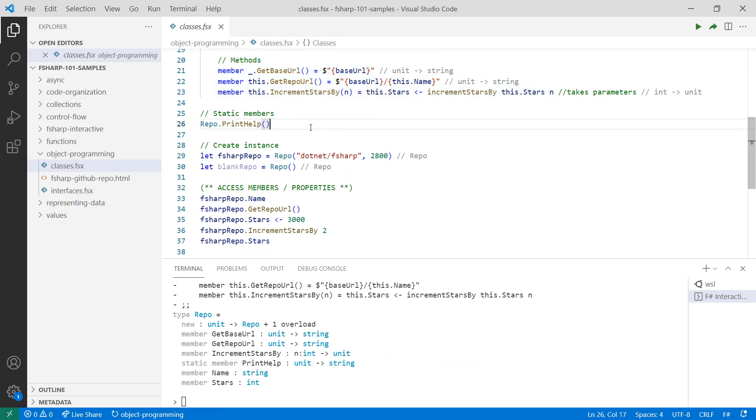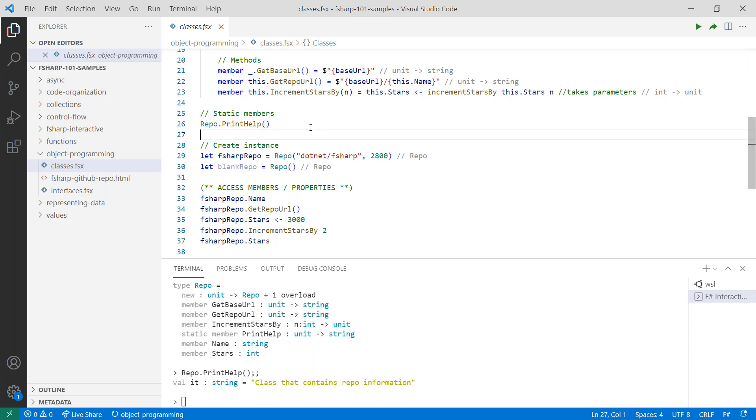To use static members, you can use dot notation on the class name followed by the method. In this case, print help just prints something out to the console.